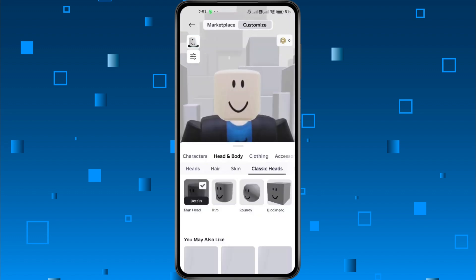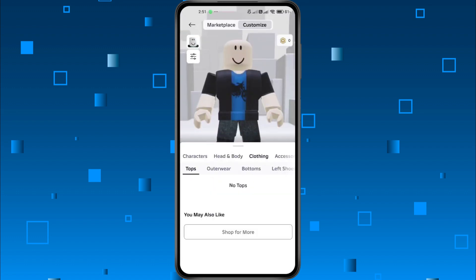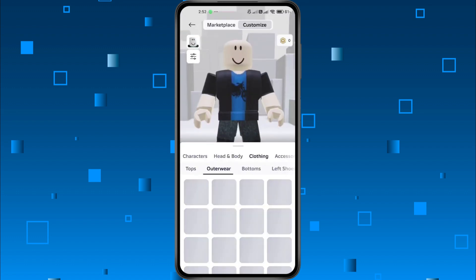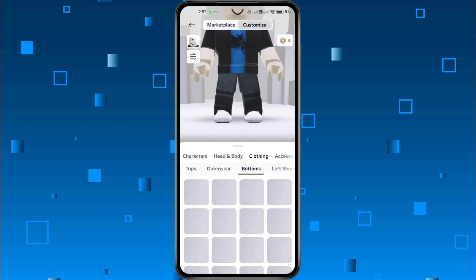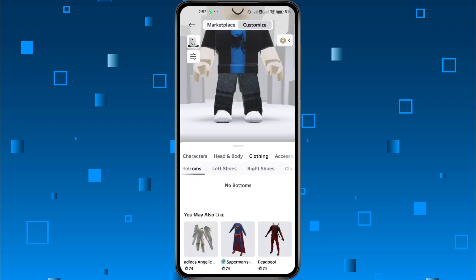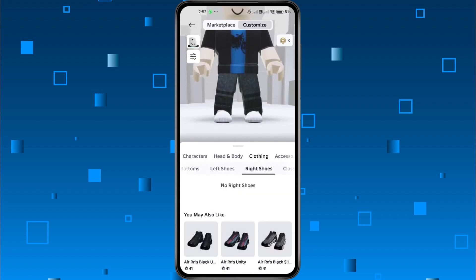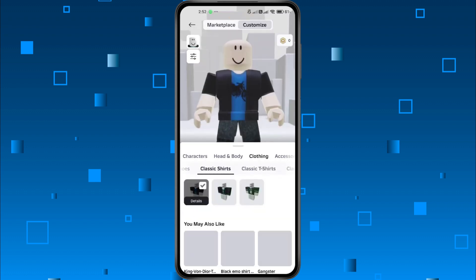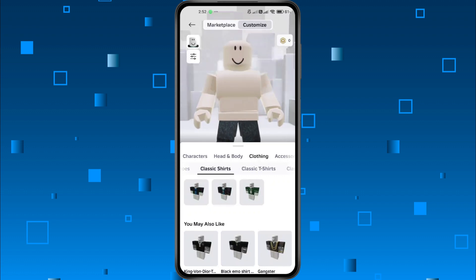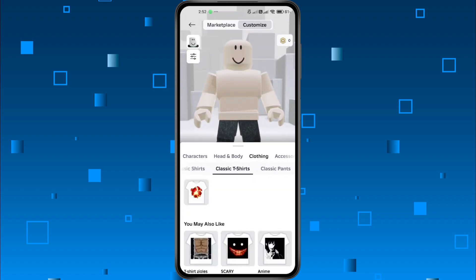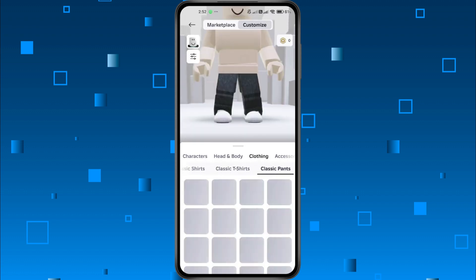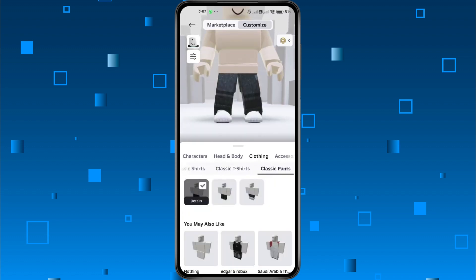Next, let's head over to the Clothing tab. Go through each option, and whenever you see something you don't want, like a default shirt or pants, just tap to remove it. You'll see it disappear instantly. Do this for each clothing item until your avatar looks the way you want.